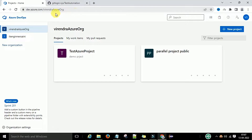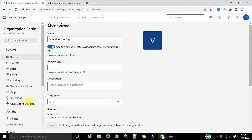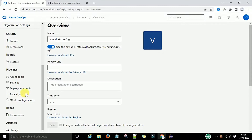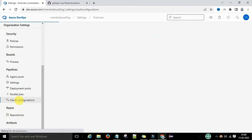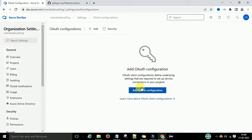For that, you can login to dev.azure.com — this is the Azure DevOps URL. After that, select your organization. Once you are in your organization, go to Organization Settings. Click on Organization Settings and scroll down. Under Pipelines, you have the Auth Configurations.